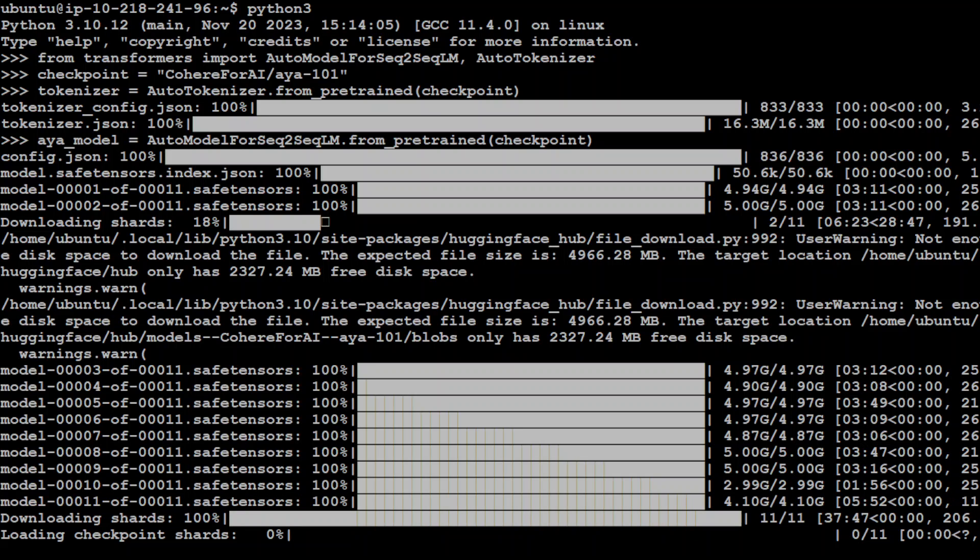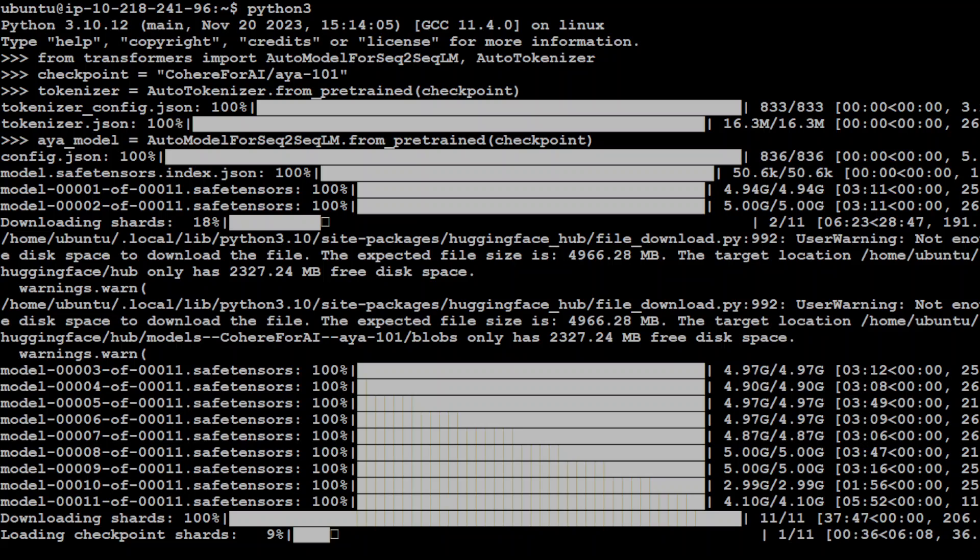Okay, so all the shards are done and now it is loading the shards. Let's see if it is able to load them. Let's wait, cross our fingers. Shards are still being loaded, so I will let it run to see what happens here. But meanwhile, let me take you to the Cohere's playground where we can check this online.